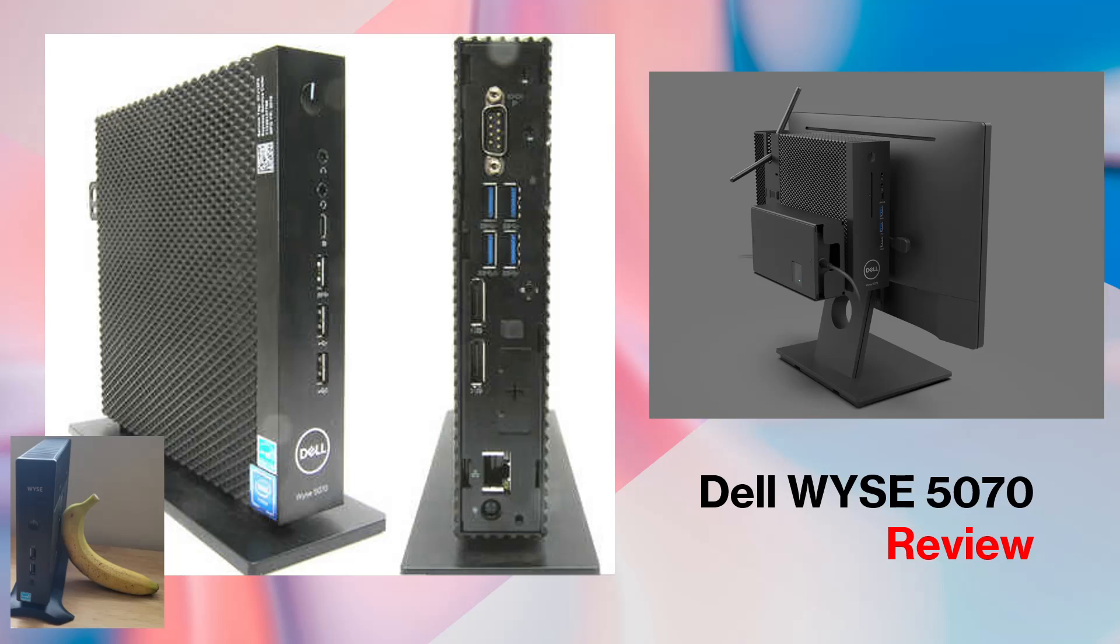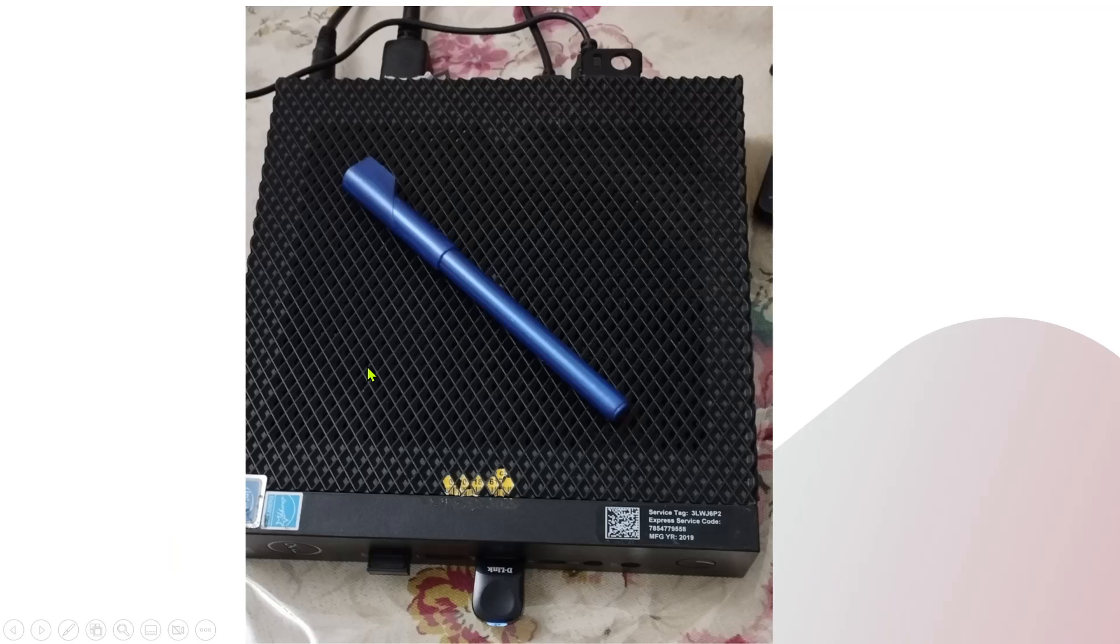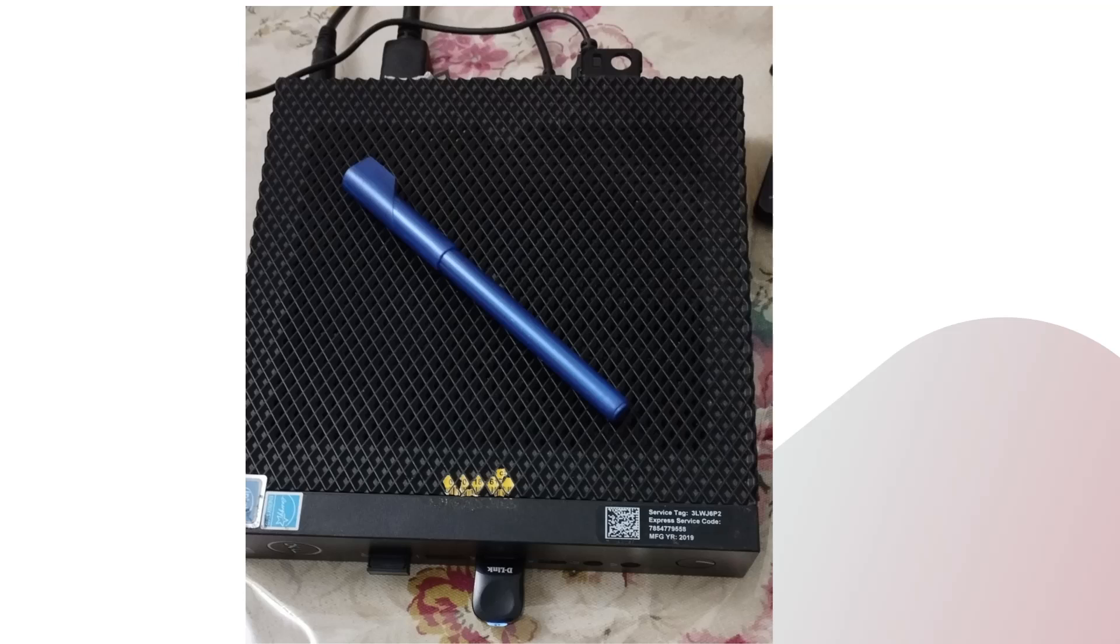Hello everyone, welcome to today's video. This is a review of the Dell Wyse 5070, a small miniature PC. You can see in this picture the size is very small. If I compare it with a regular PC, you can imagine this is a very small machine.